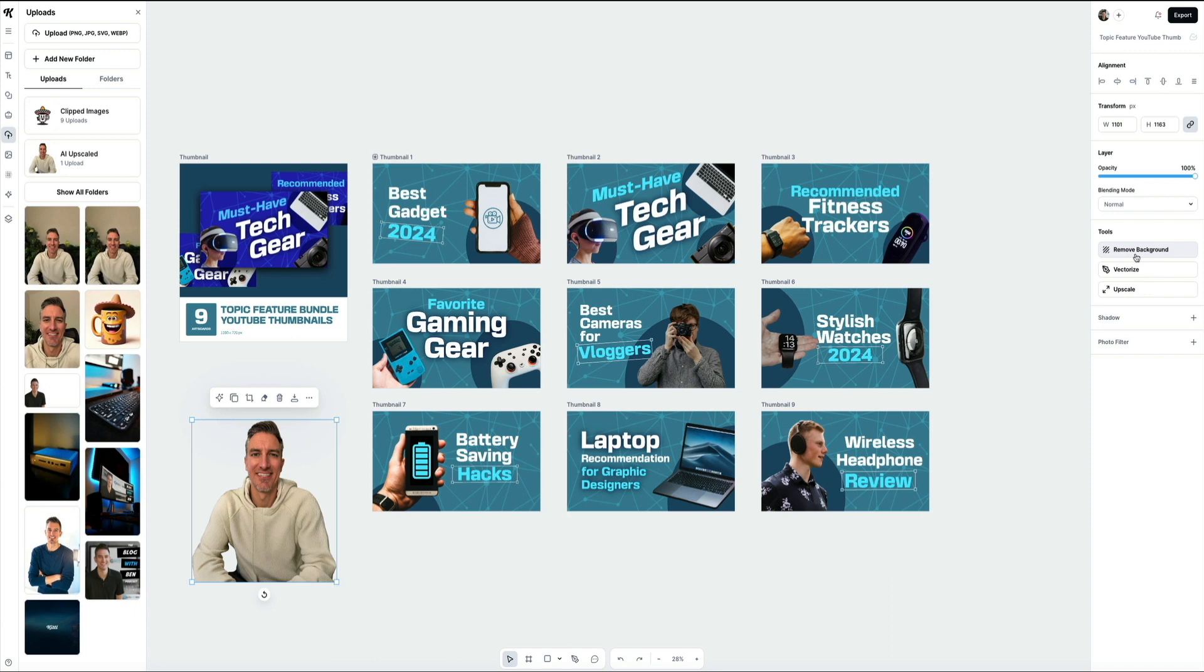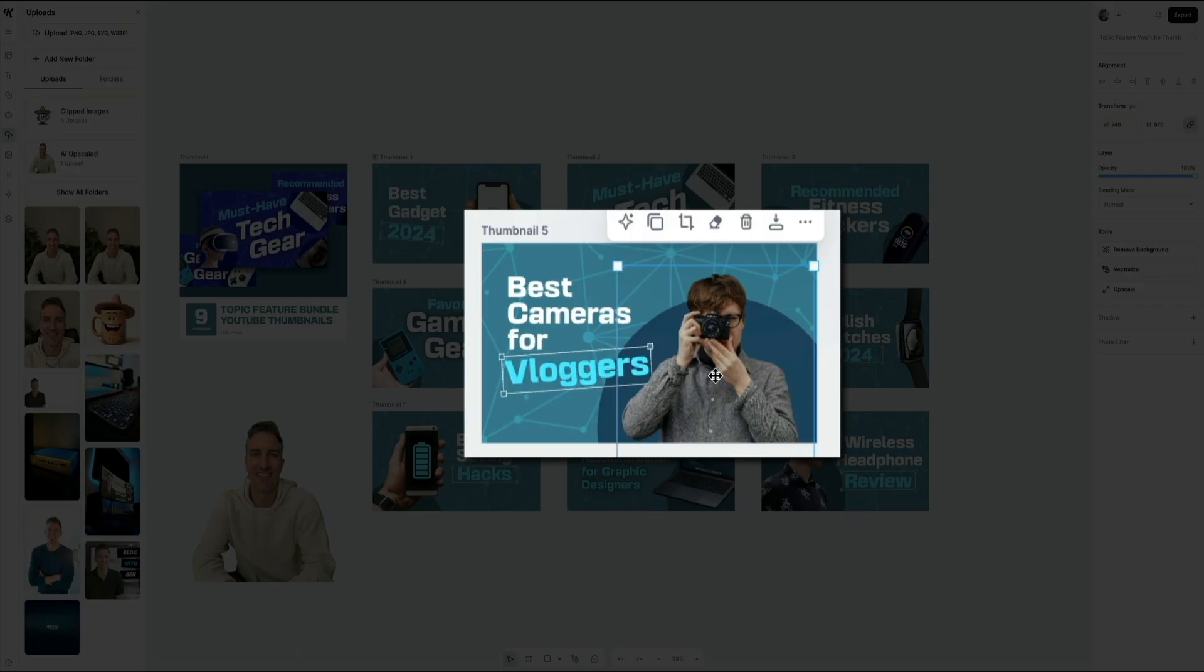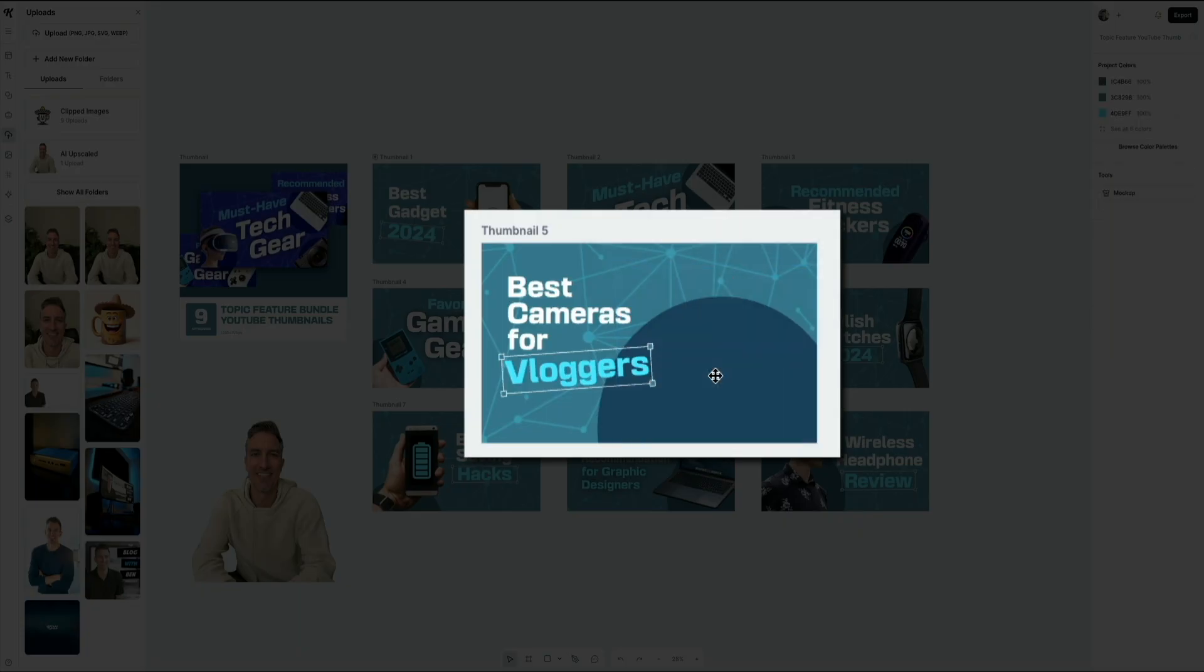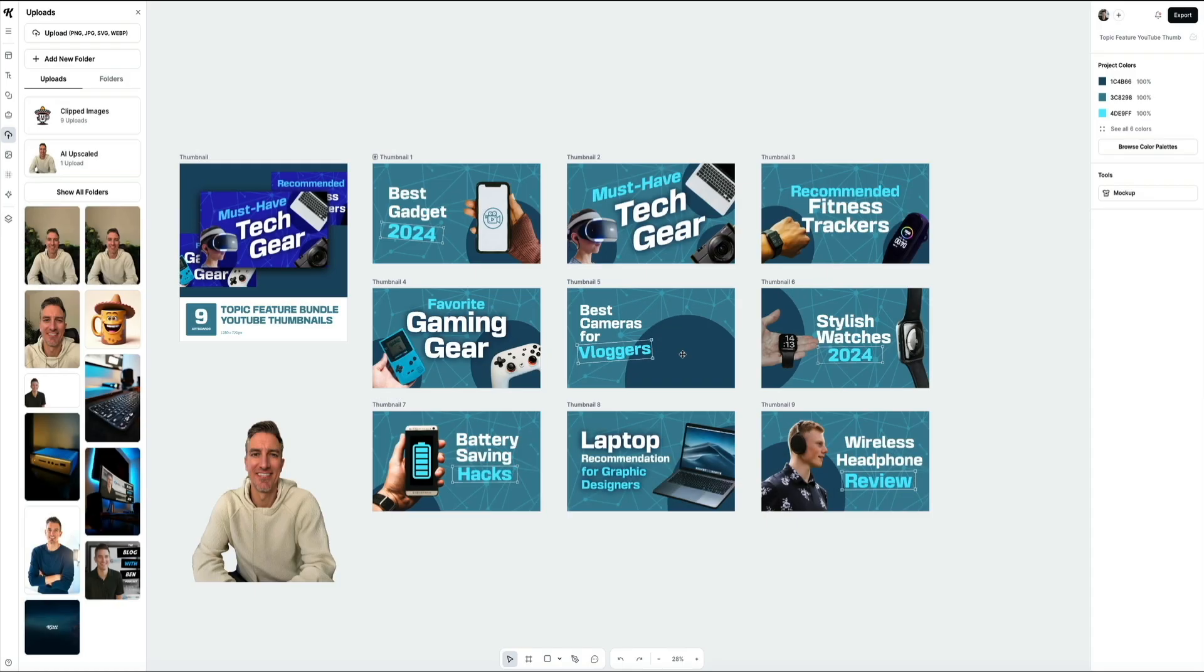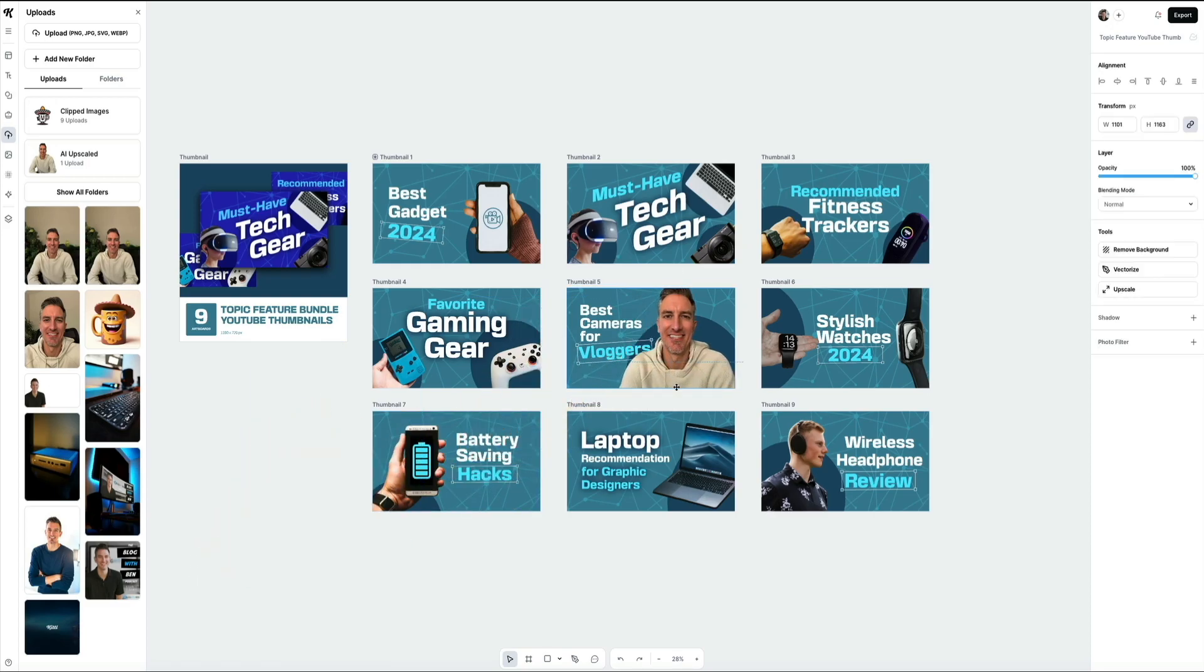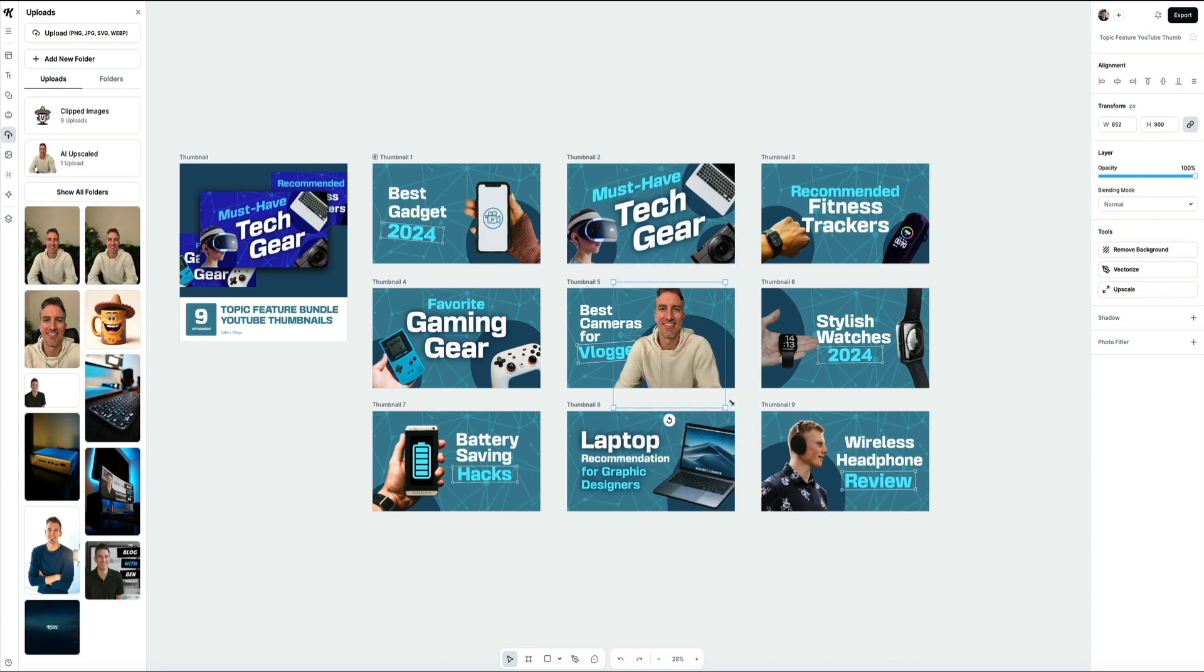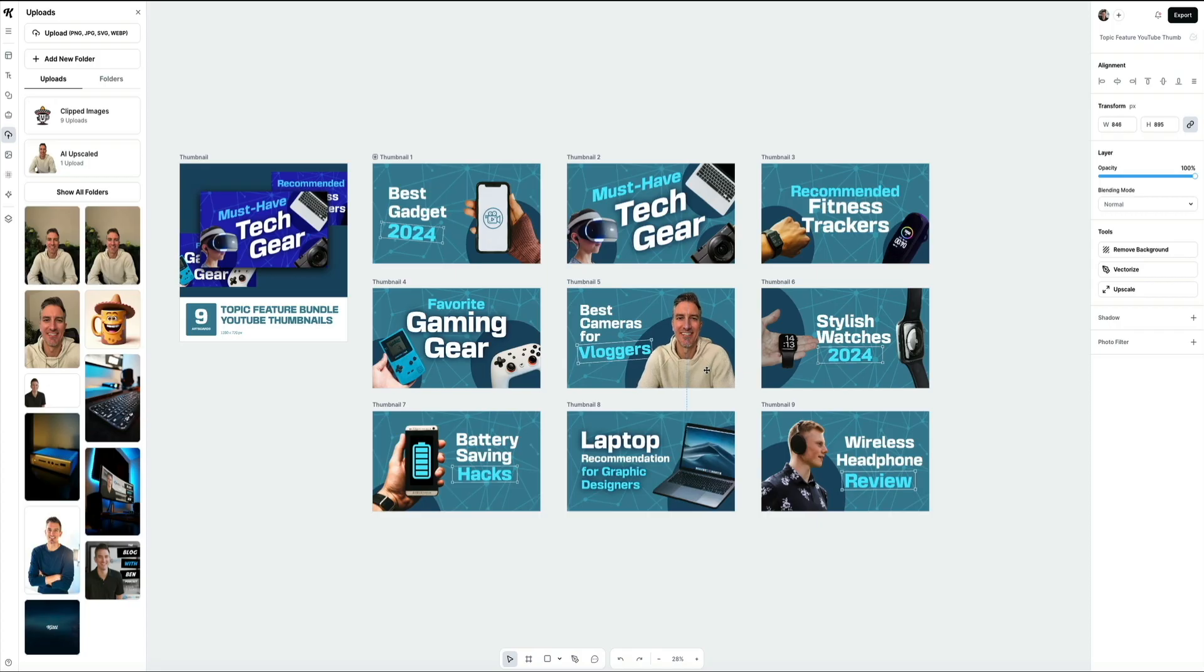Once you've removed the background from your image, it's time to drop it into one of the thumbnails. For this first example, I'm going to add my headshot to thumbnail number five. However, you're probably noticing that there is already an image of another guy on the thumbnail. You can simply select that image and delete it, and that completely removes it. Then the thumbnail is ready for my headshot. All you need to do is click and drag the headshot onto any thumbnail that you want to customize. After placing the photo in the canvas, you can resize and even reposition it by dragging the corners and moving it around to get that perfect framing. Try to keep the face large and visible - it helps the thumbnail stand out on YouTube.